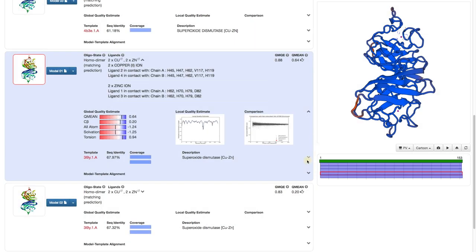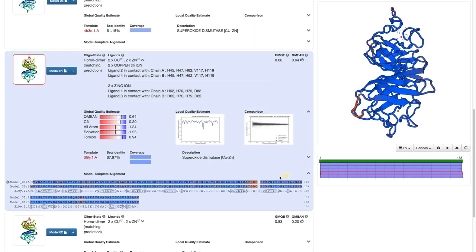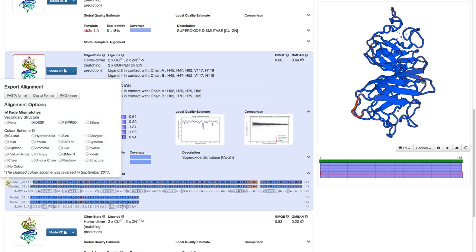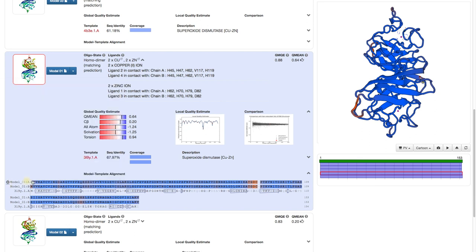If we expand the model template alignment and click on the gear icon, we see that we have a new option how to color it. If it is not yet set to Q-mean4, choose it. This colors the sequence and the structure according to the local quality estimate.